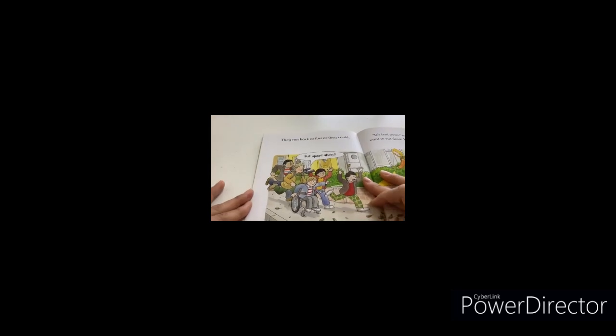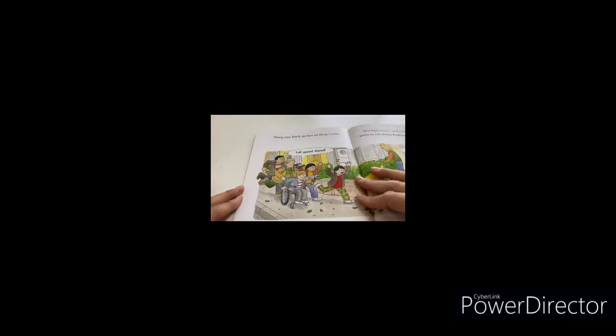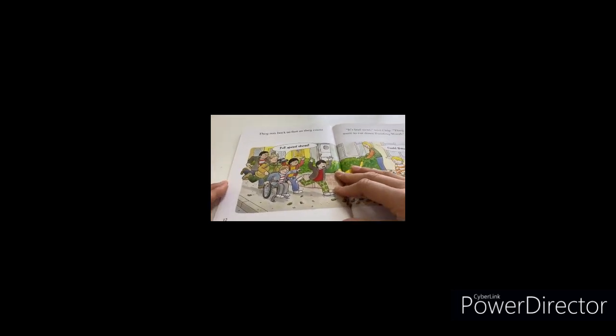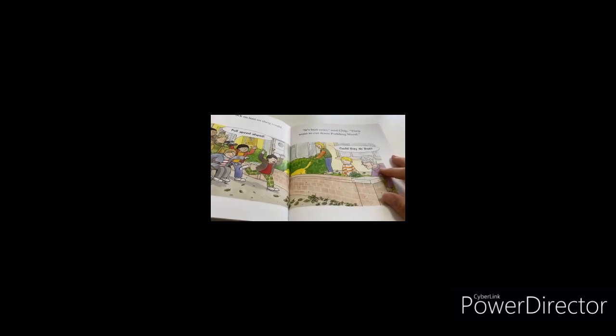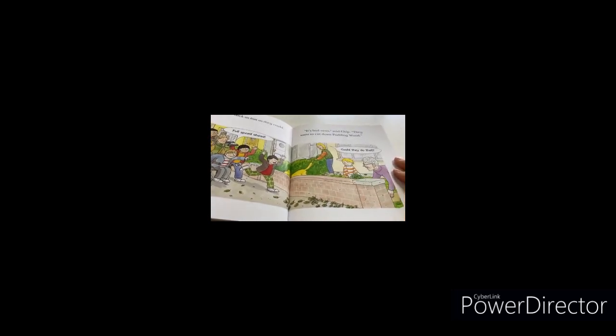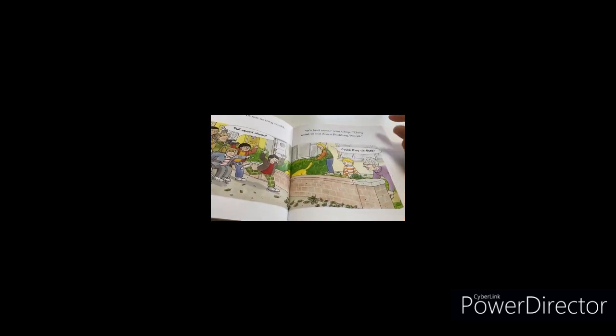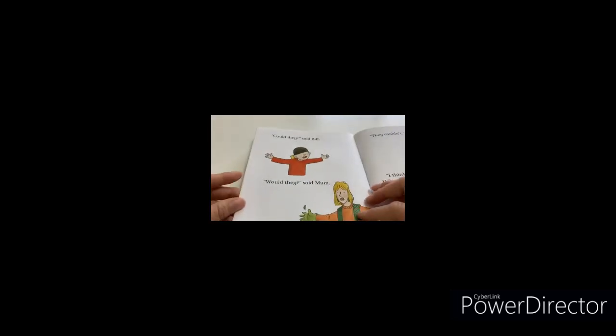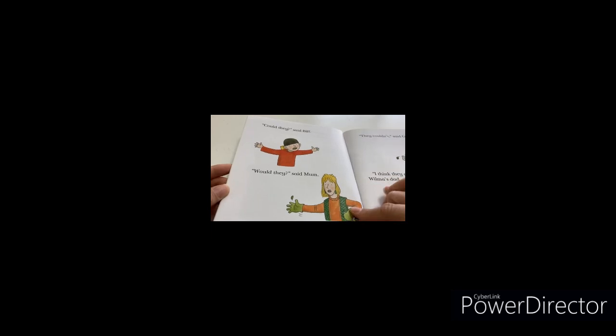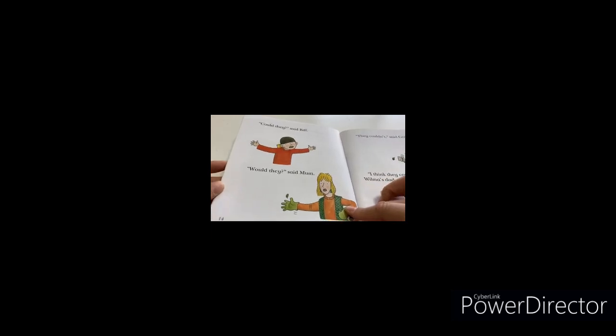They ran back as fast as they could. Full speed ahead. It's bad news, said Chip. They want to cut down Pudding Wood. Could they do that? Could they, said Biff. Would they, said Mom.